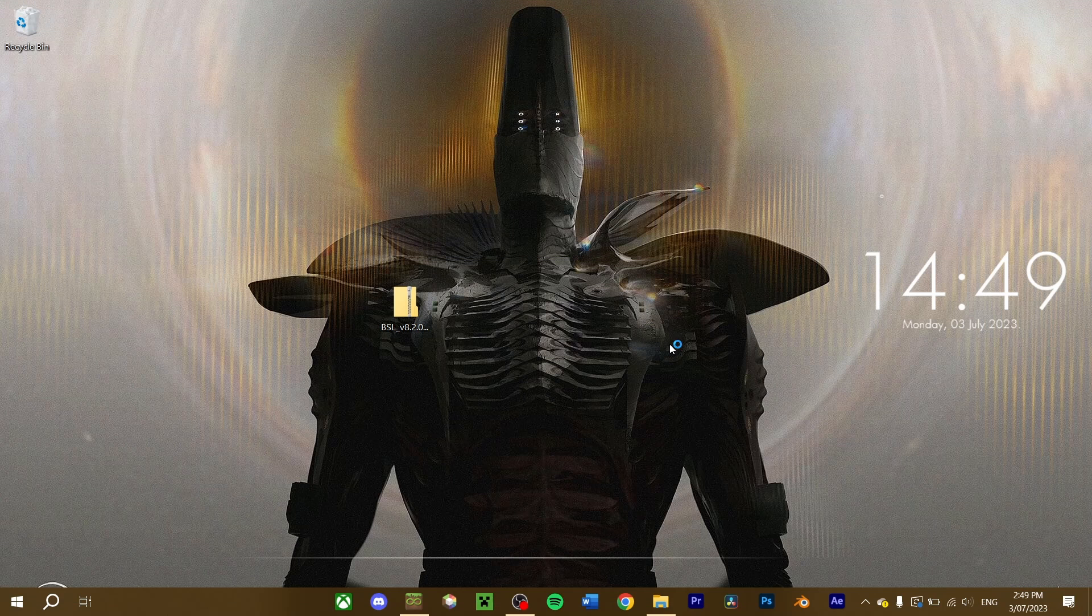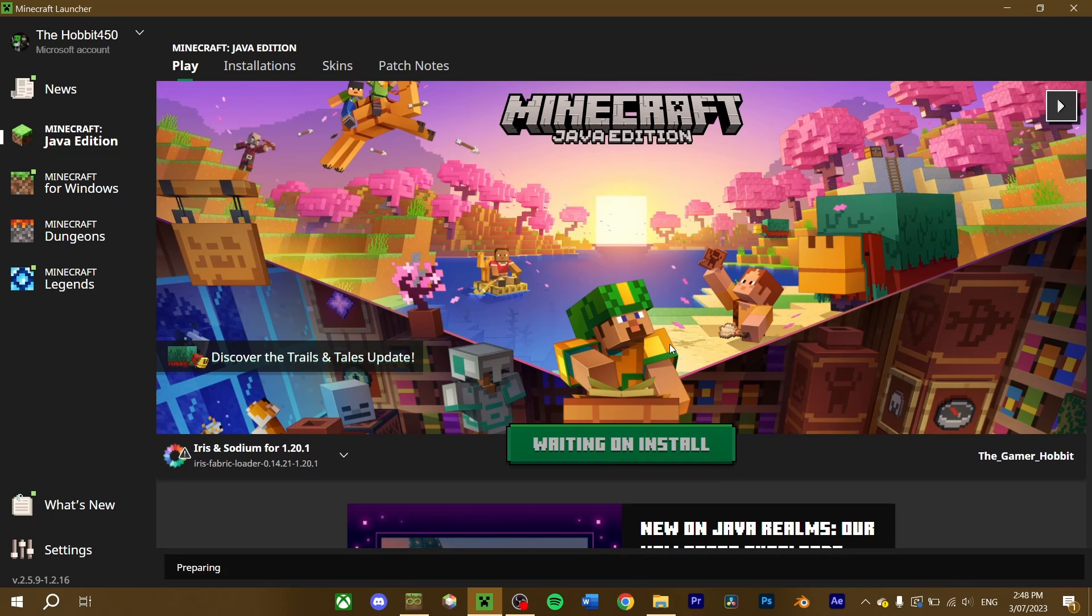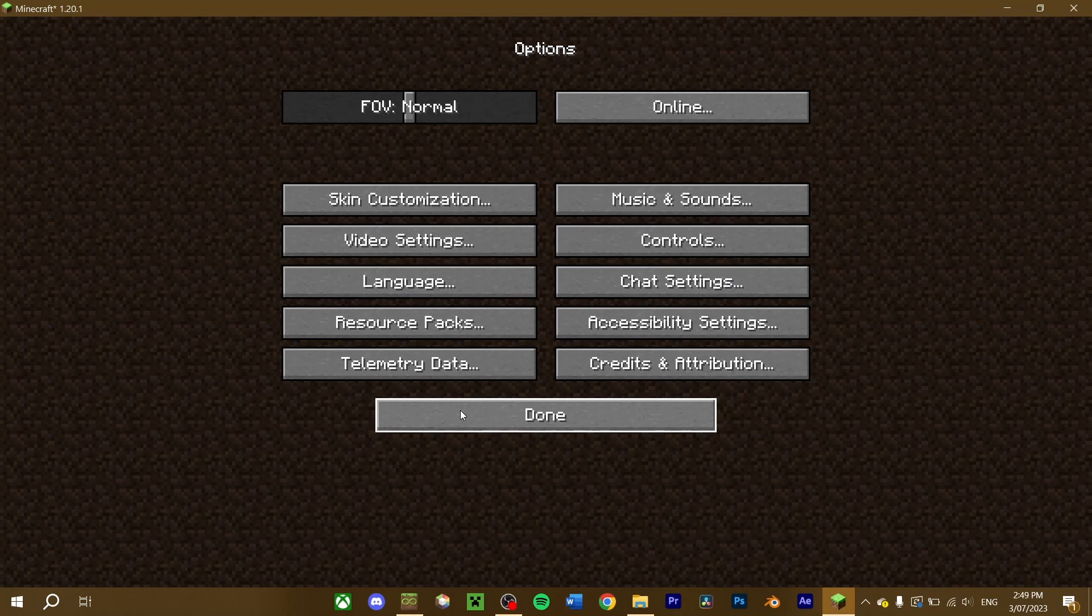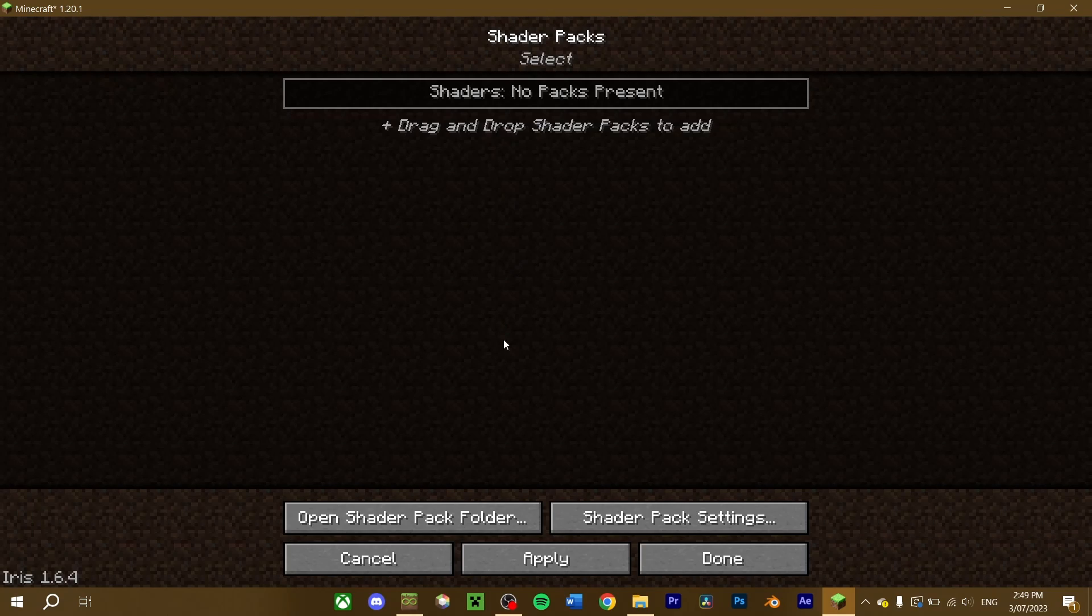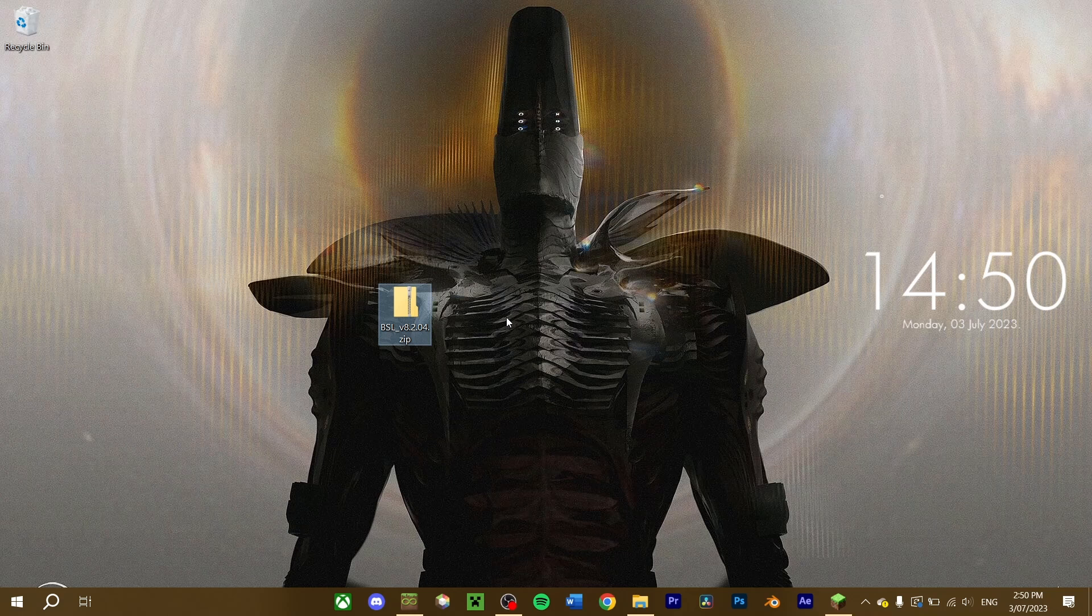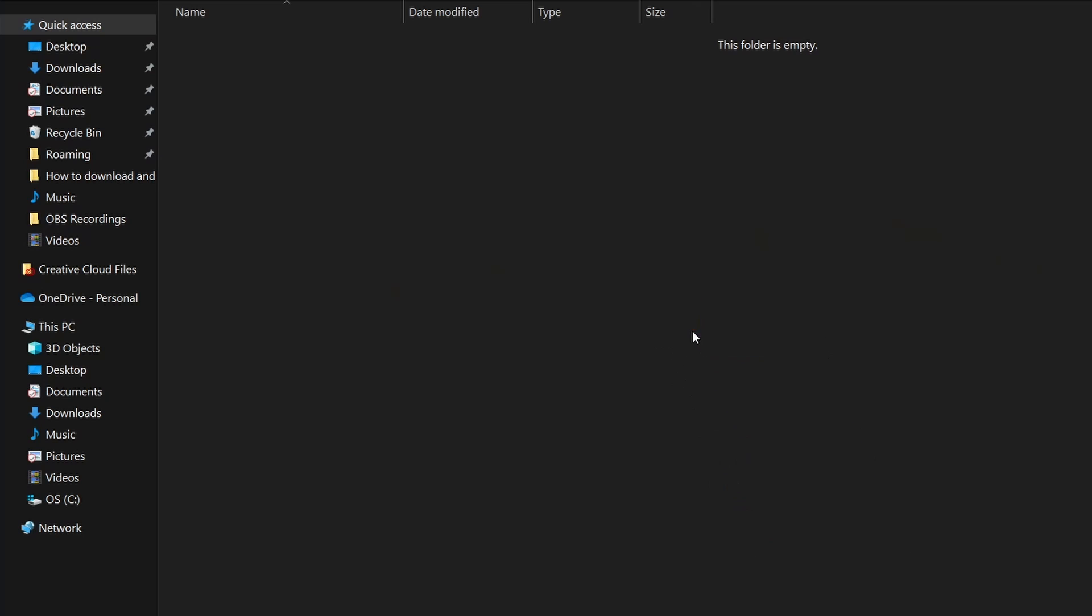Now our shader pack is downloaded, head back into Minecraft. To load it in the game, navigate to the settings. Select shader packs, and open the shader pack folder. Locate your downloaded shader pack, and drag it into this folder.